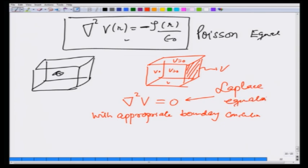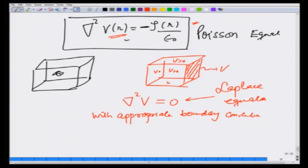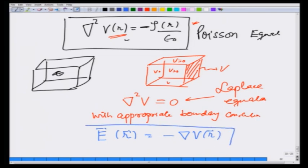So the electrostatic potential either satisfies the Poisson equation if there is charge density, or the Laplace equation if ρ(r) equals 0. From now on, one would like to solve for V(r) because this is an easier equation to solve, and then get the electric field E(r) as minus the gradient of V(r). Once V(r) is solved, the interpretation is clear: the difference between two values of V(r) is the work done in taking a unit charge from one point to the other.